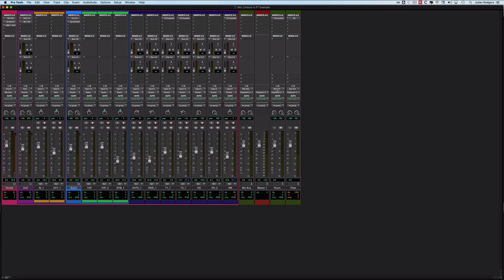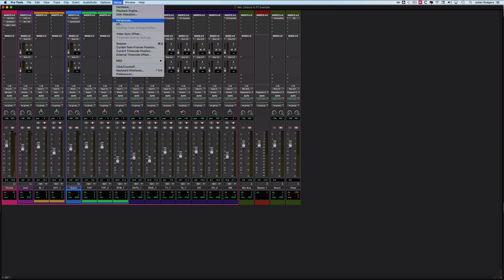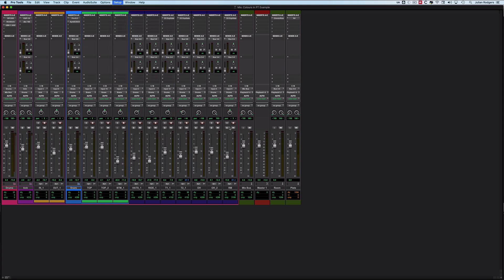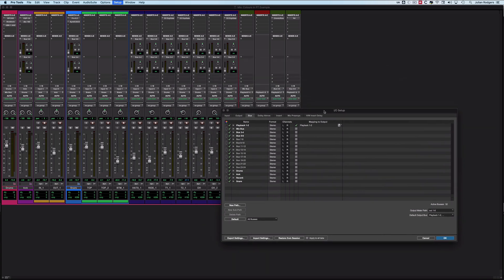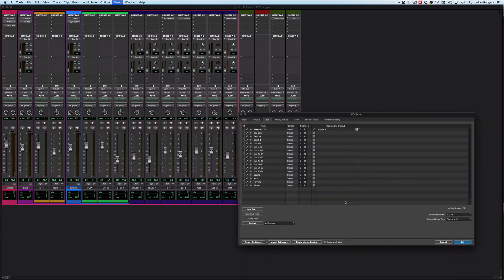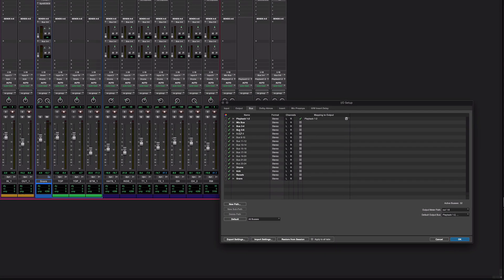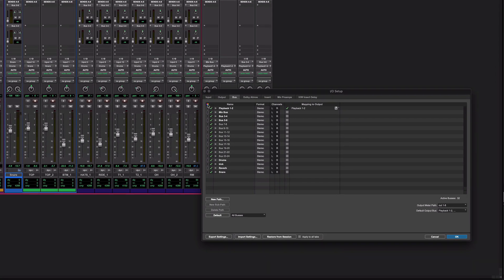So how does it work? Well, it all happens in the IO window. So if we come up here and we go to the setup IO window, and what we have in here, which wasn't previously there, is this column down here.